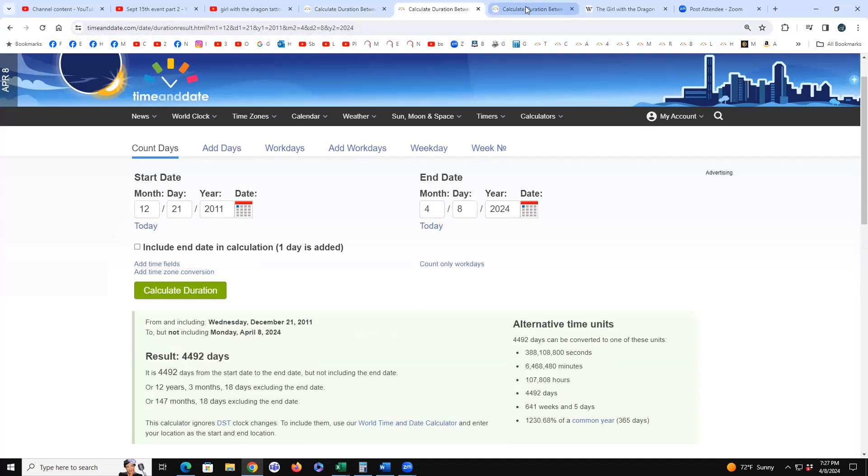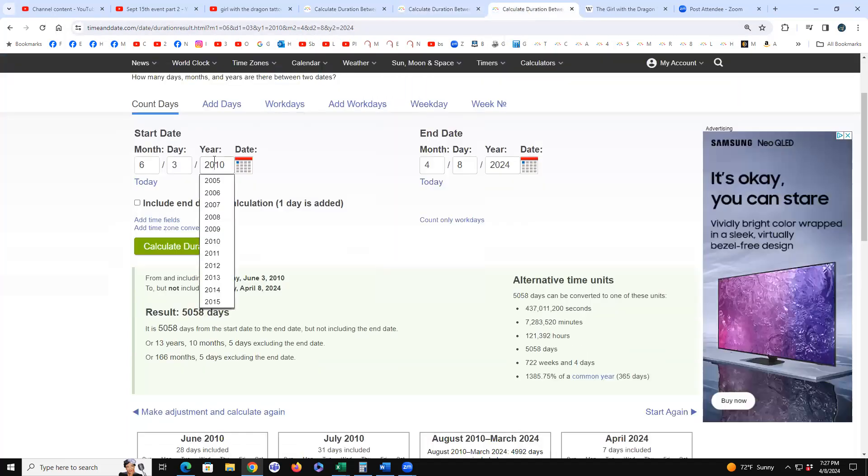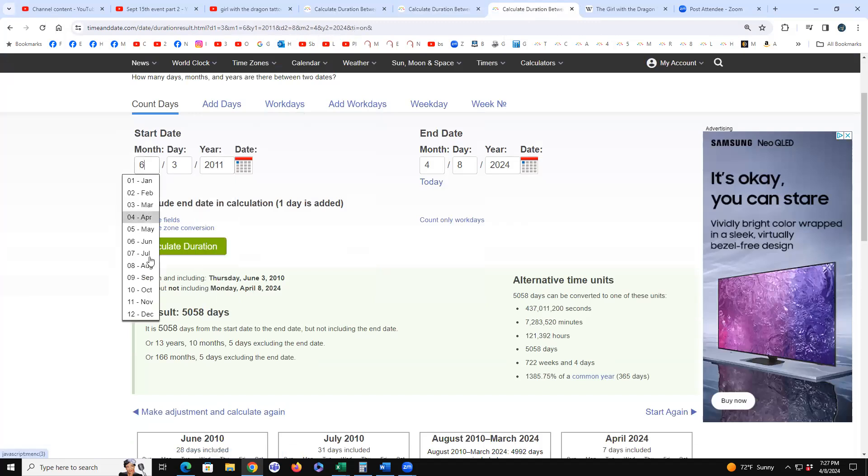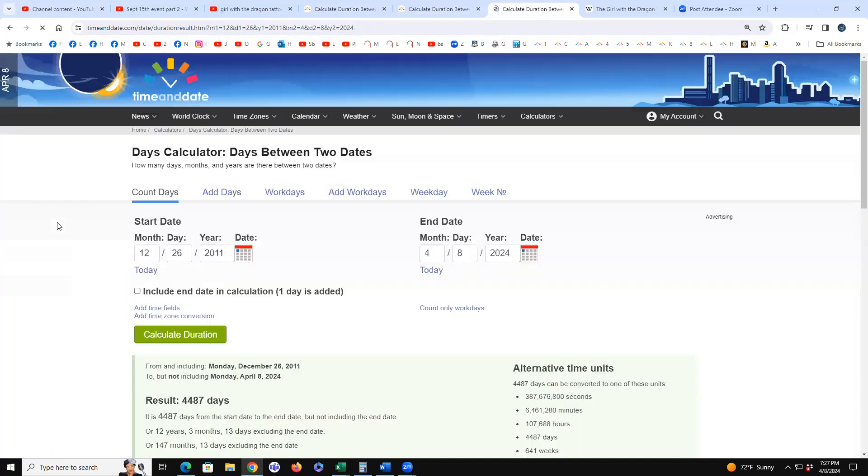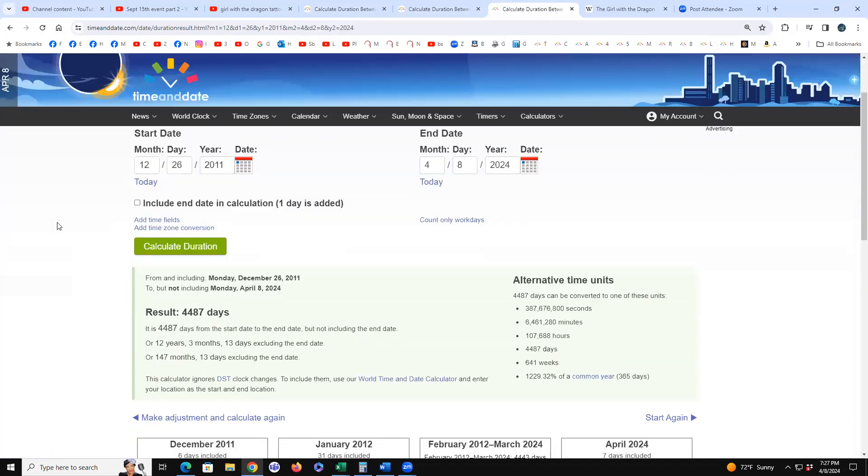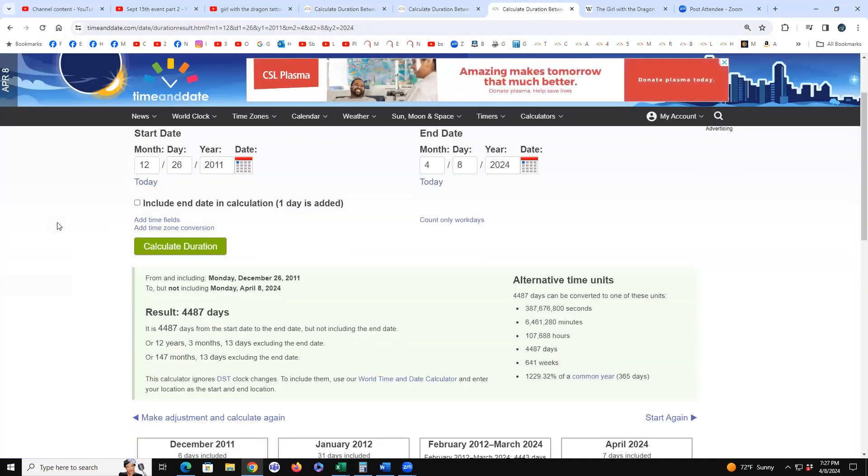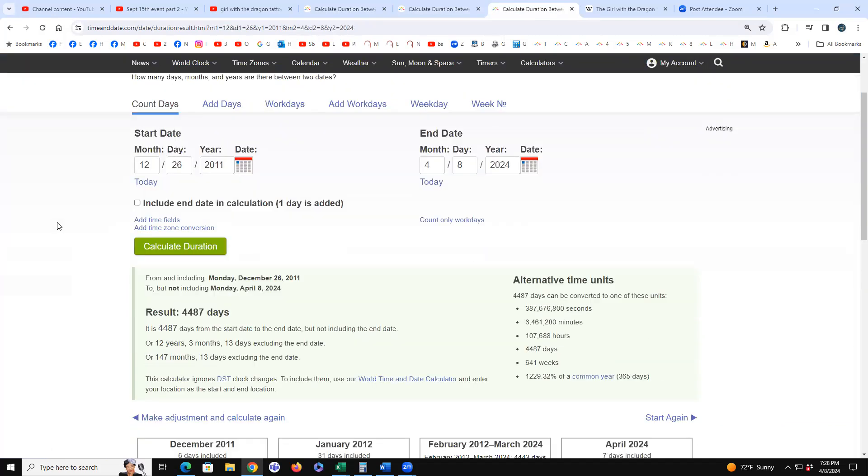12318, and let's do the last one which would be the 26th to today. 4487, 12313. All right, well that's it. I just wanted to take a look at it. All right, love y'all.